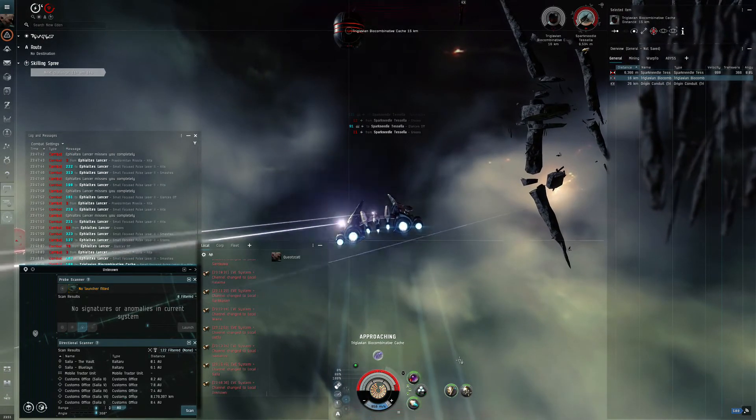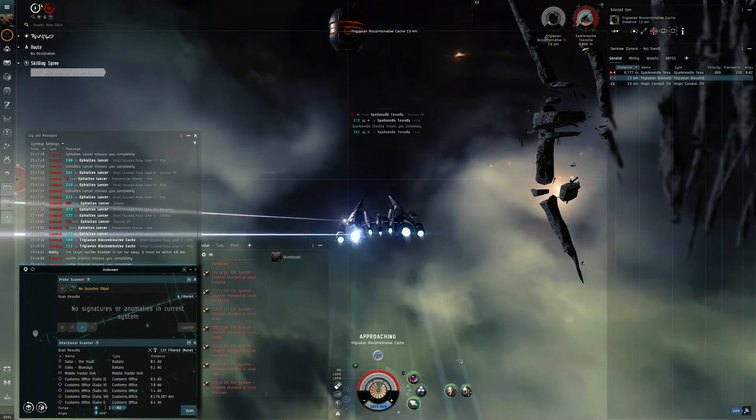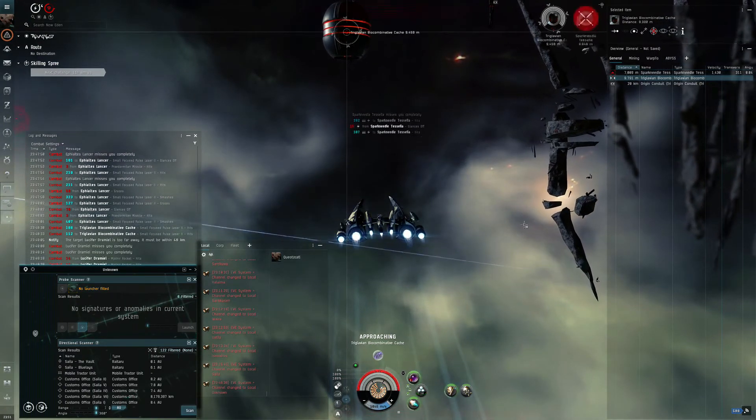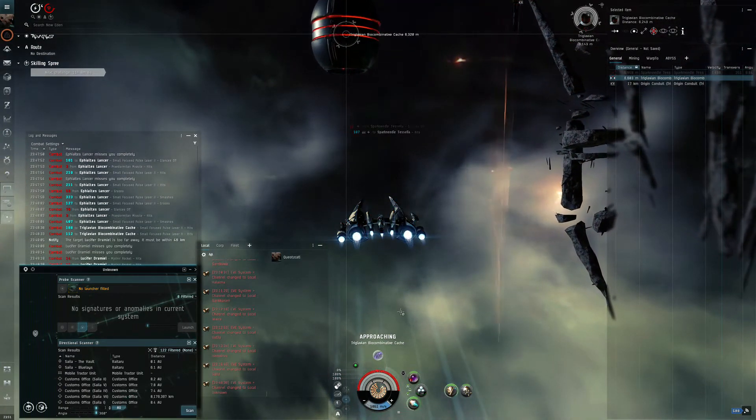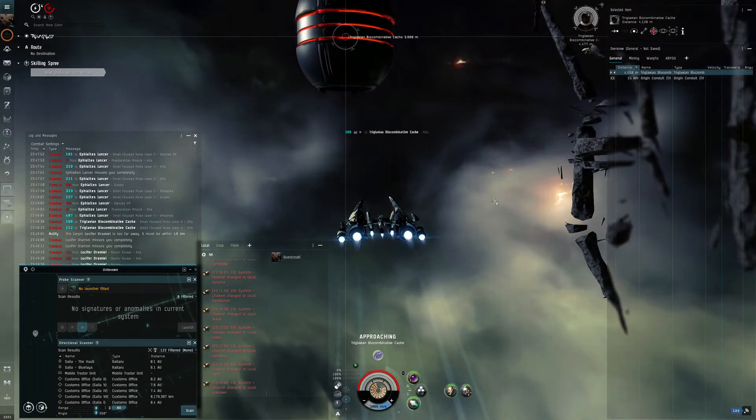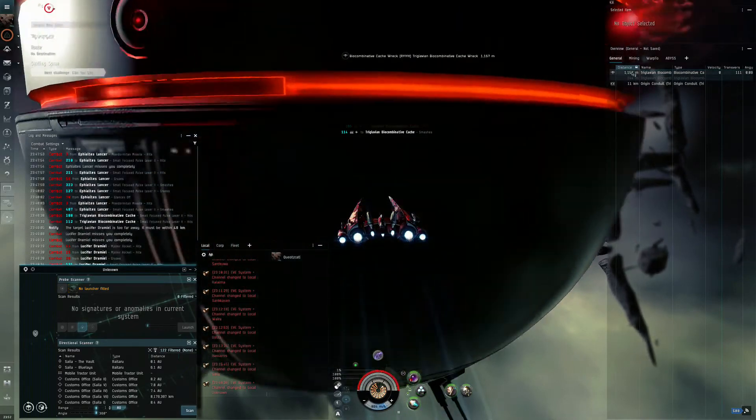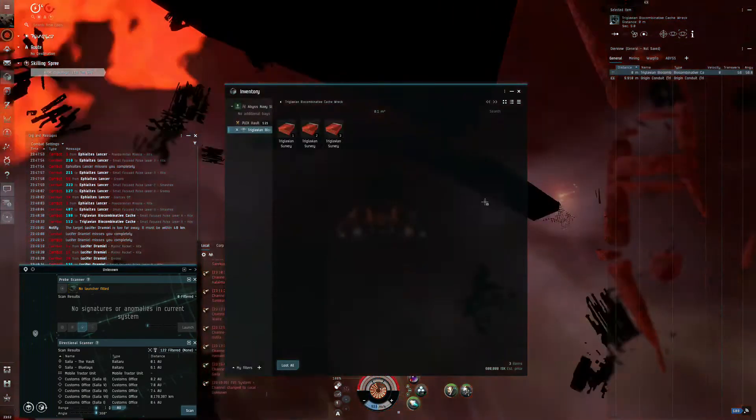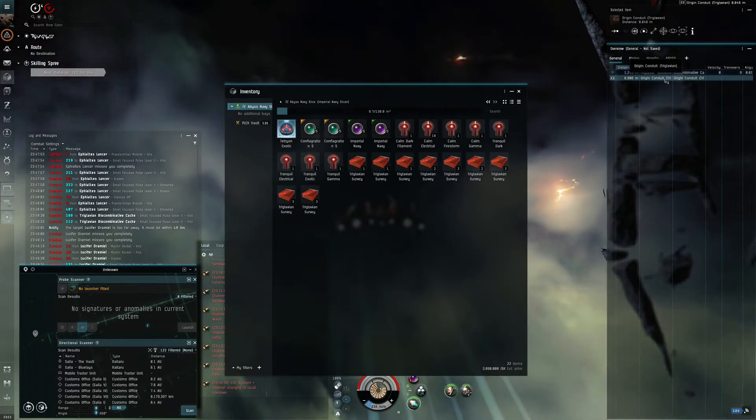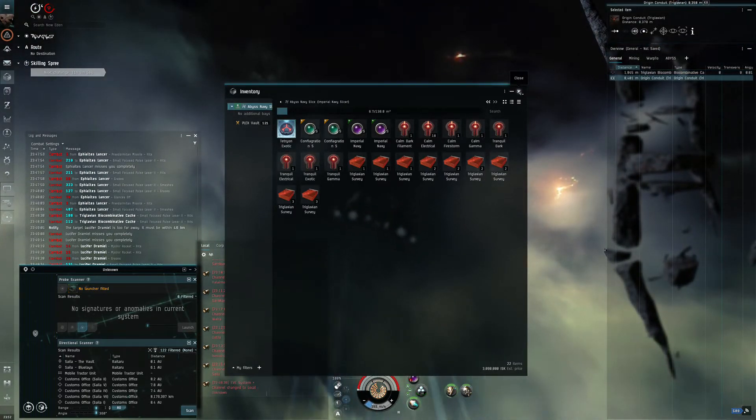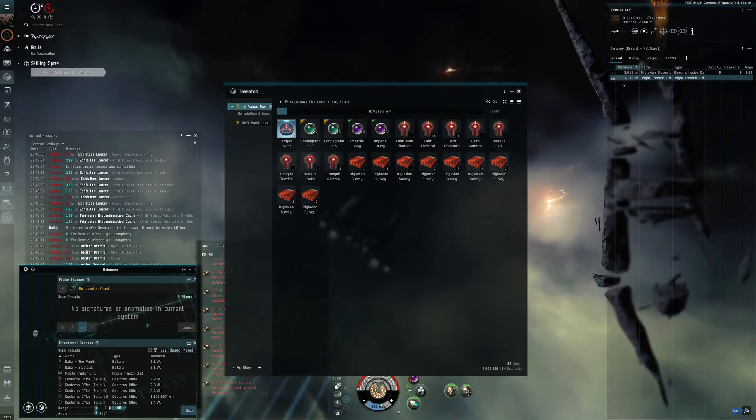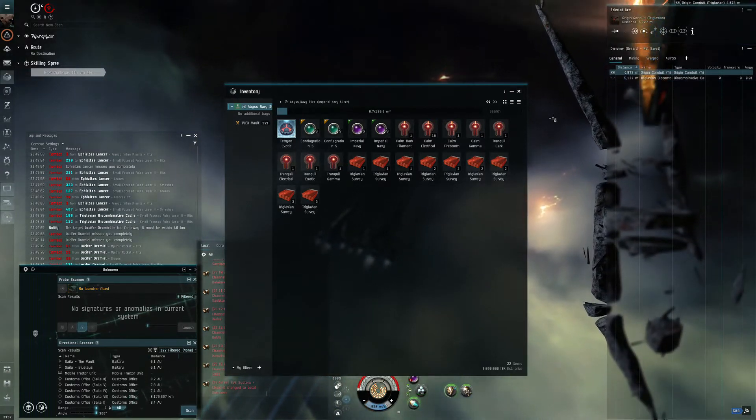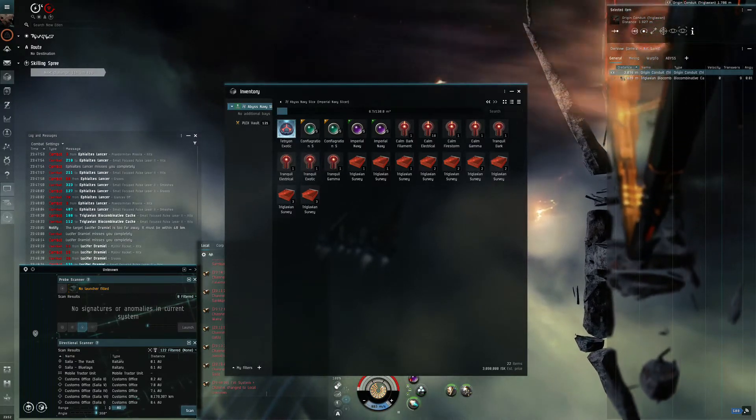Because I don't want to lose this ship. And 150 DPS is enough for T1. It's not enough for T2s. If you want to do T2s, you really need at least 200 DPS.